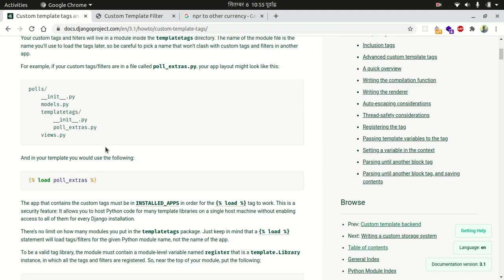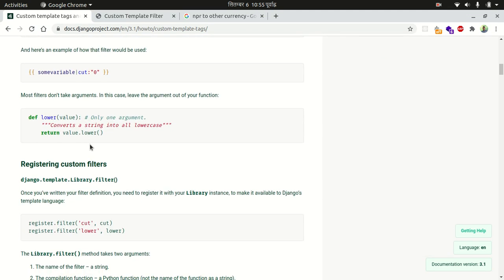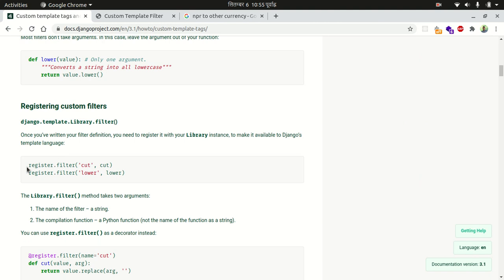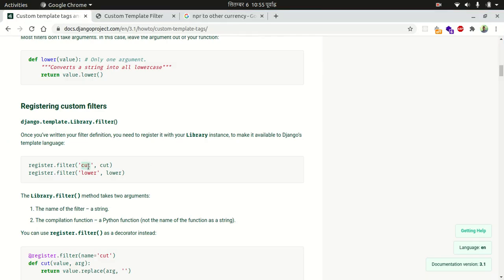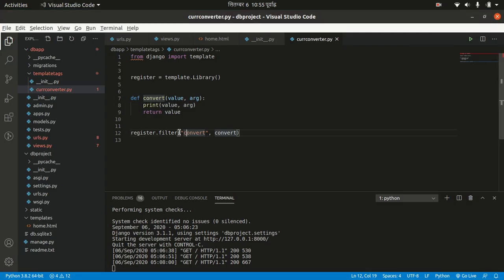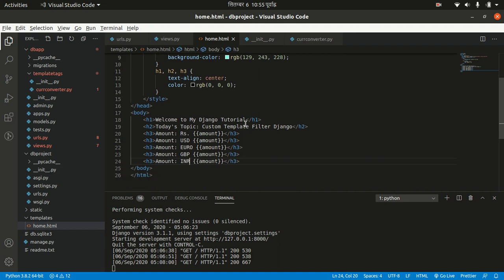You can see this syntax in the documentation: 'register.filter()' — you pass the name of the template filter and the function that will be called. So we call 'register.filter('convert', convert)'. Now let's go to our home template and use this filter.